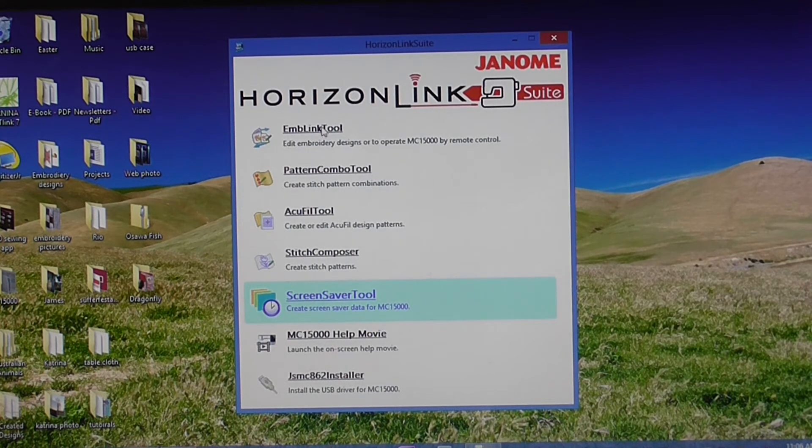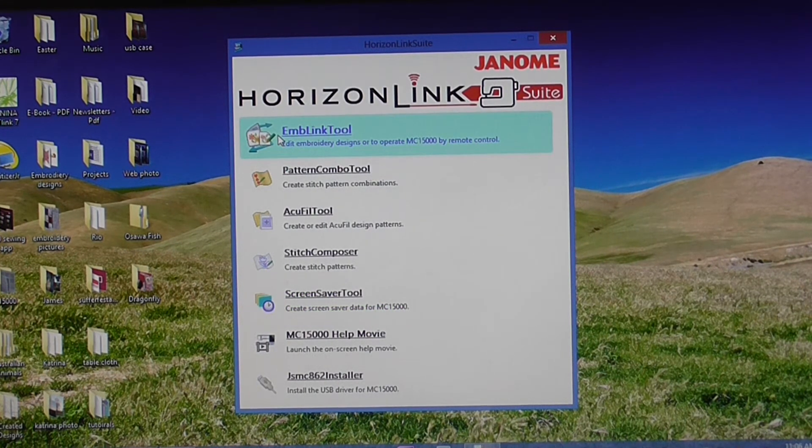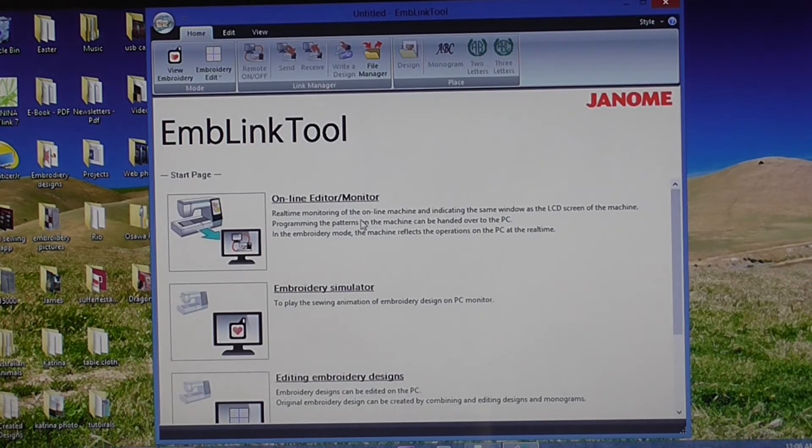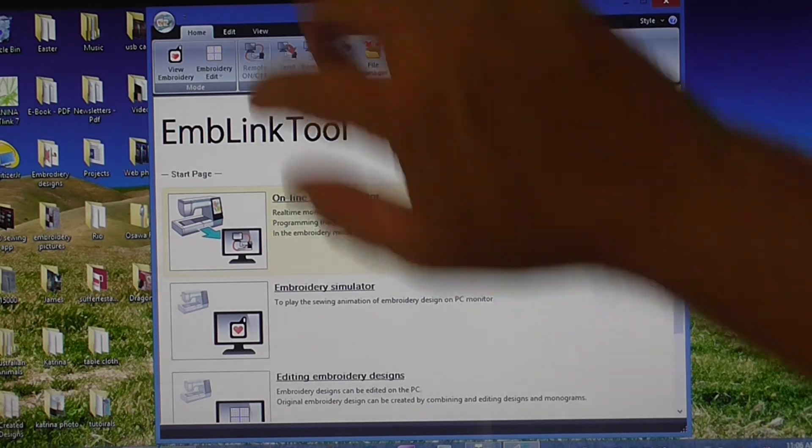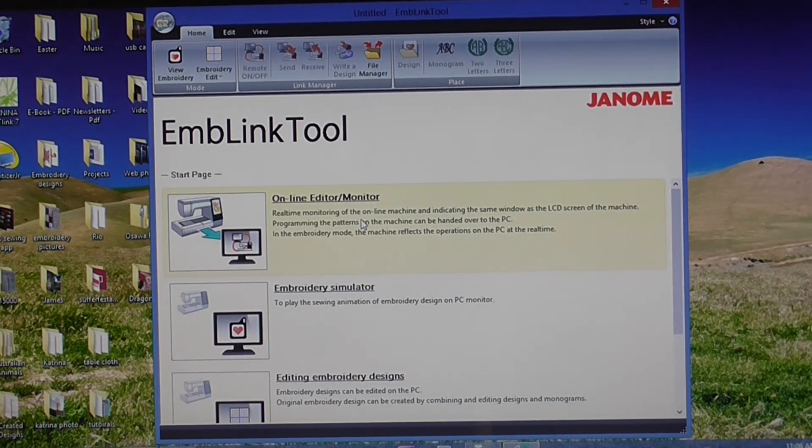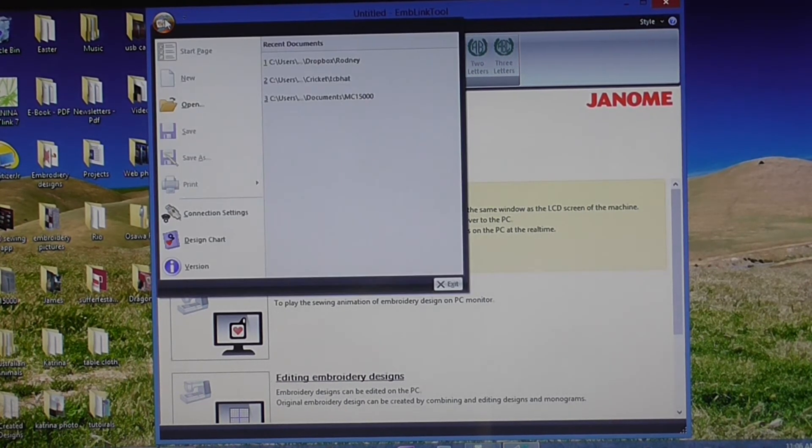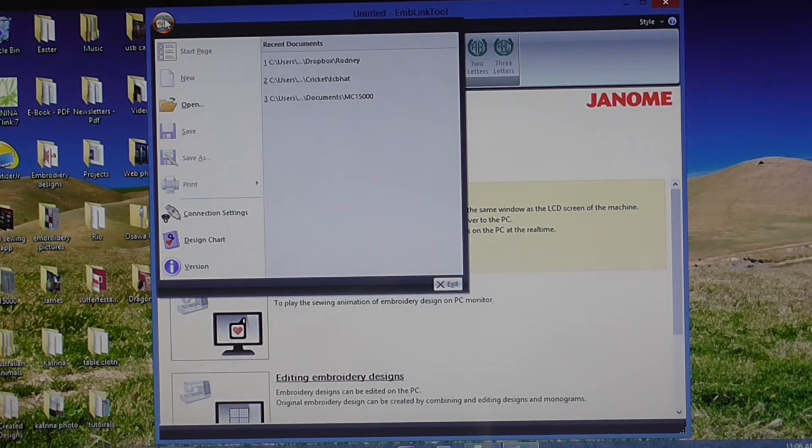So to do that, the easiest way is to click on EMB Link Tool. Up in the top left hand corner here, there's a circle. That's our menu there.